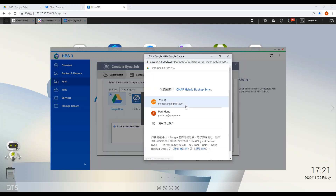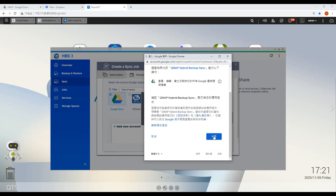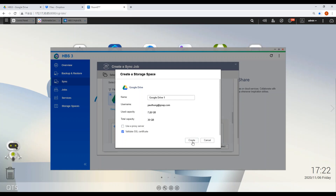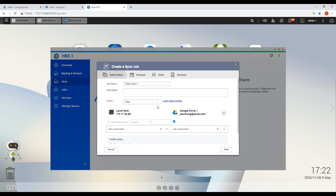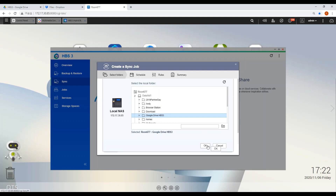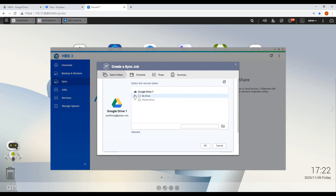Login with your Google account. Define your source folder and destination folder.